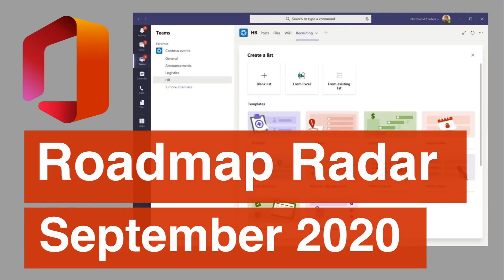So that's your Roadmap Radar for September 2020. Thanks for listening and I'll see you next time.